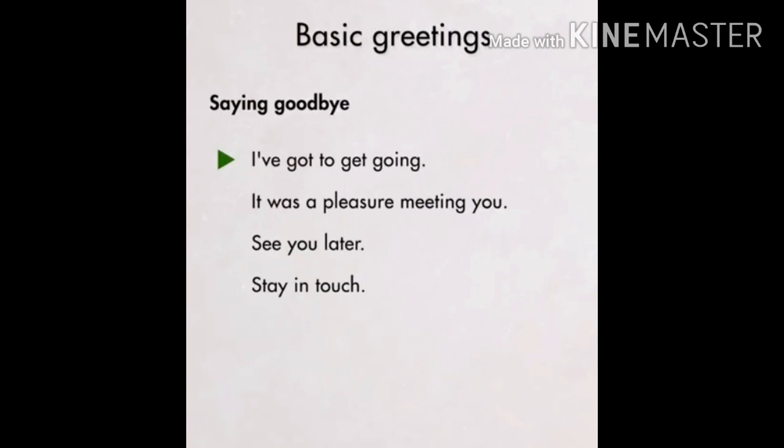Now, saying goodbye. 'I've gotta get going' — that means mujhe jana hai. 'It was a pleasure meeting you.' 'See you later.' 'Stay in touch' means baat karte rehna. These are some of the basic ways of saying goodbye: I've got to get going, it was a pleasure meeting you — aap se milke bohot achha laga — see you later, baad mein milte hain, and stay in touch.